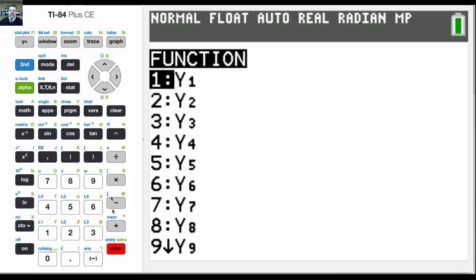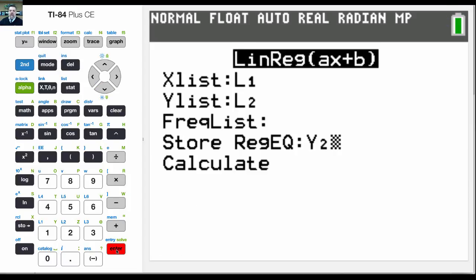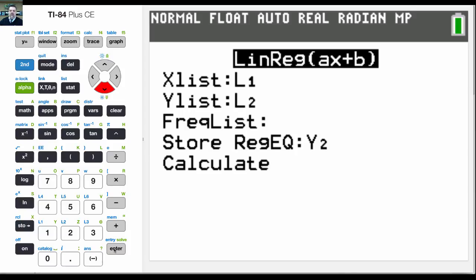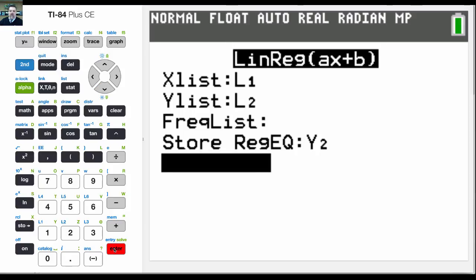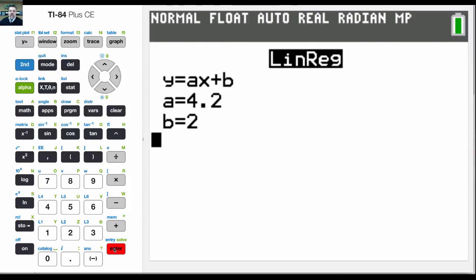And I want to store this as y1. Now, if I wanted to store it as y2, I could just put it here as y2. I'm going to put it at y2 just to show you guys that you can put it anywhere you want. And then I go down one more, calculate is highlighted, and I hit enter. And it's done.